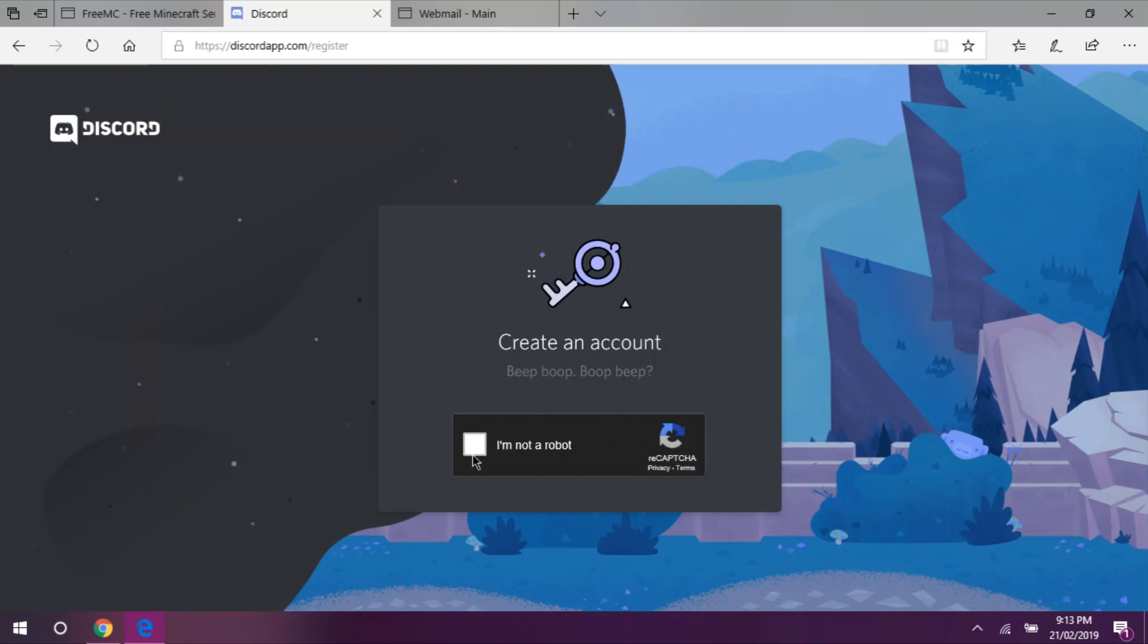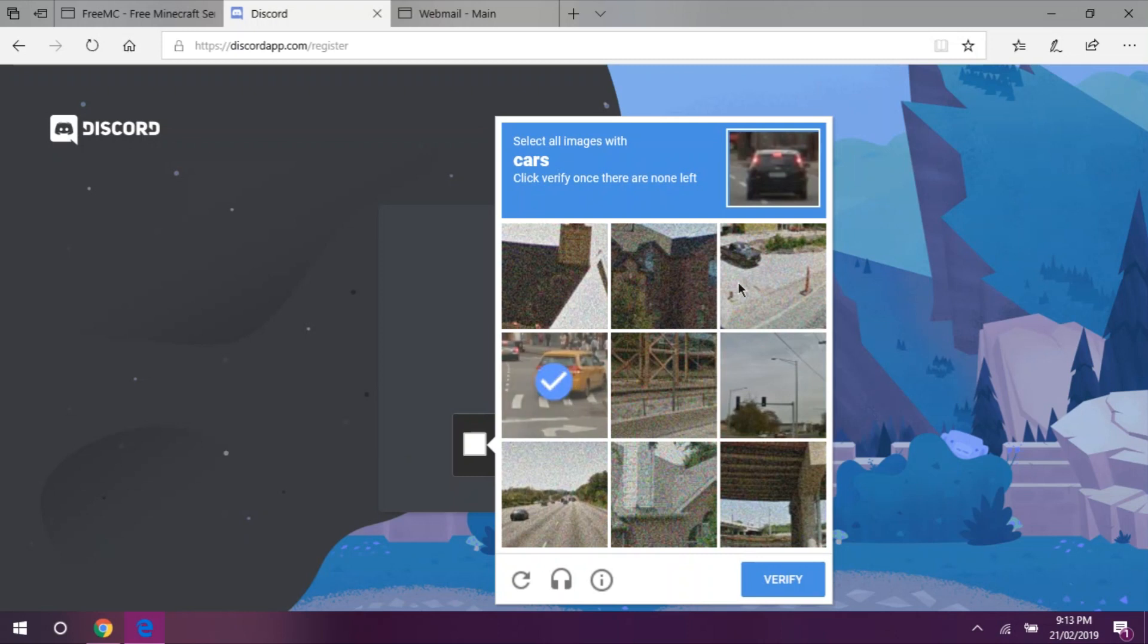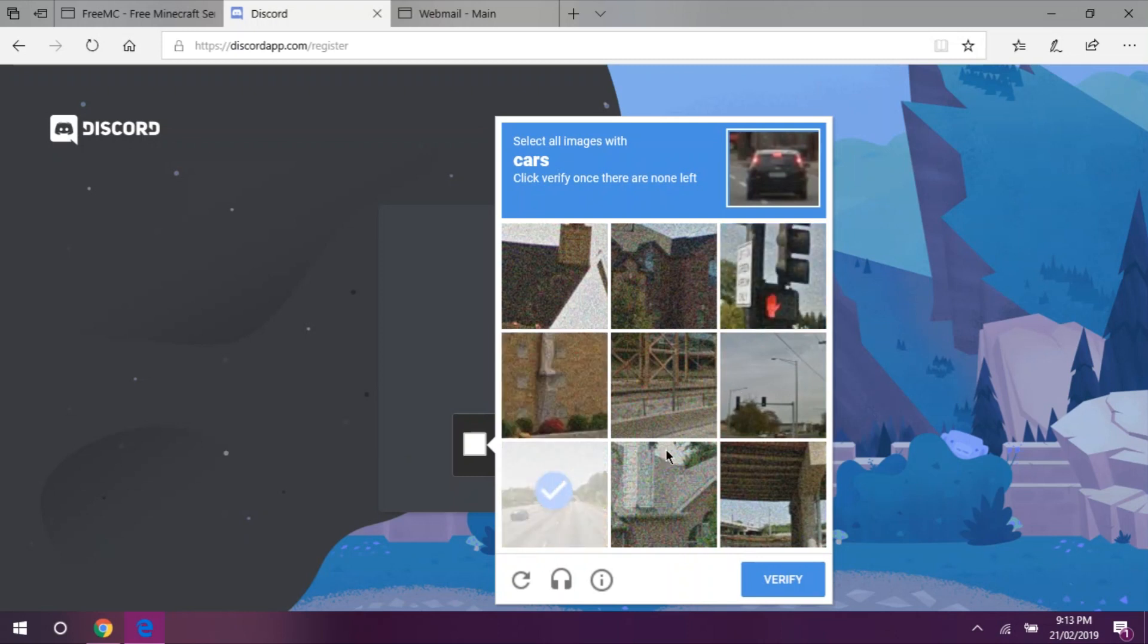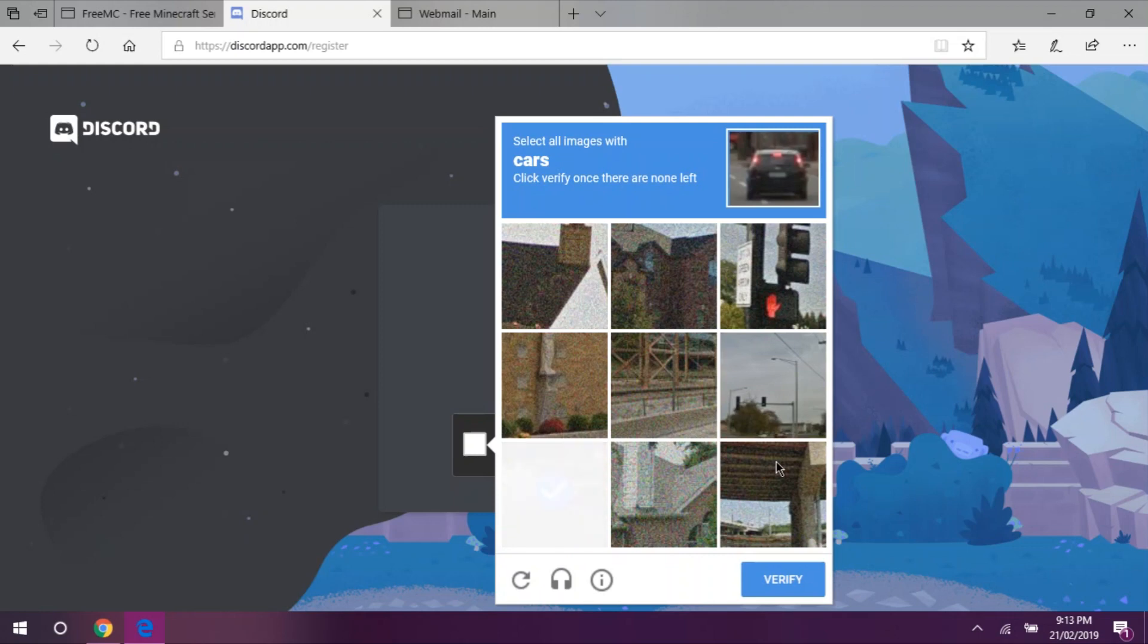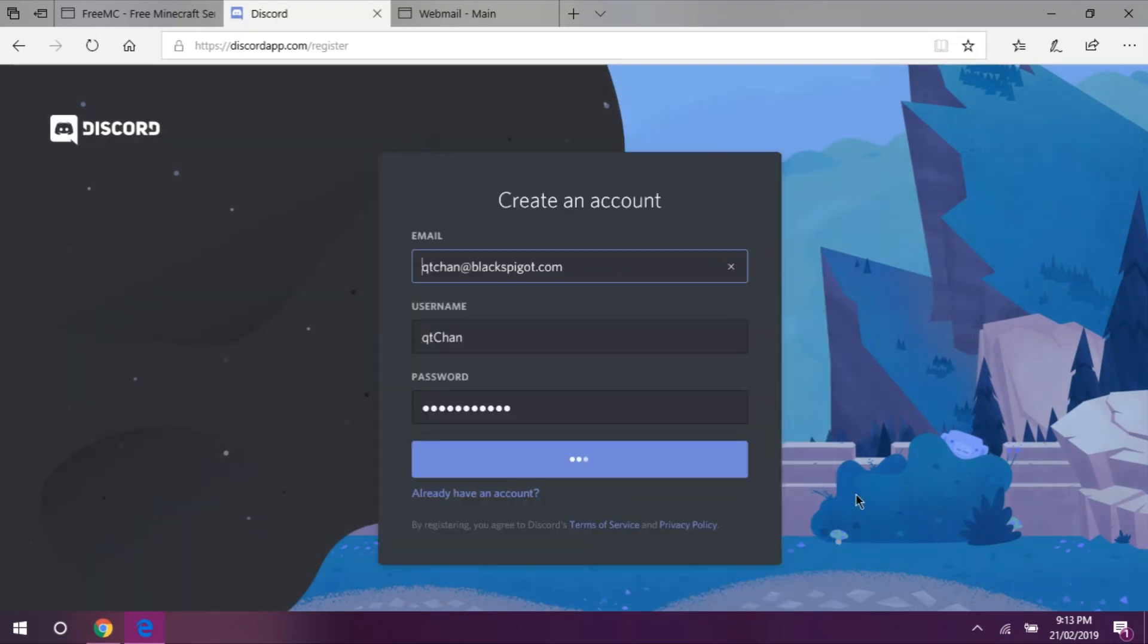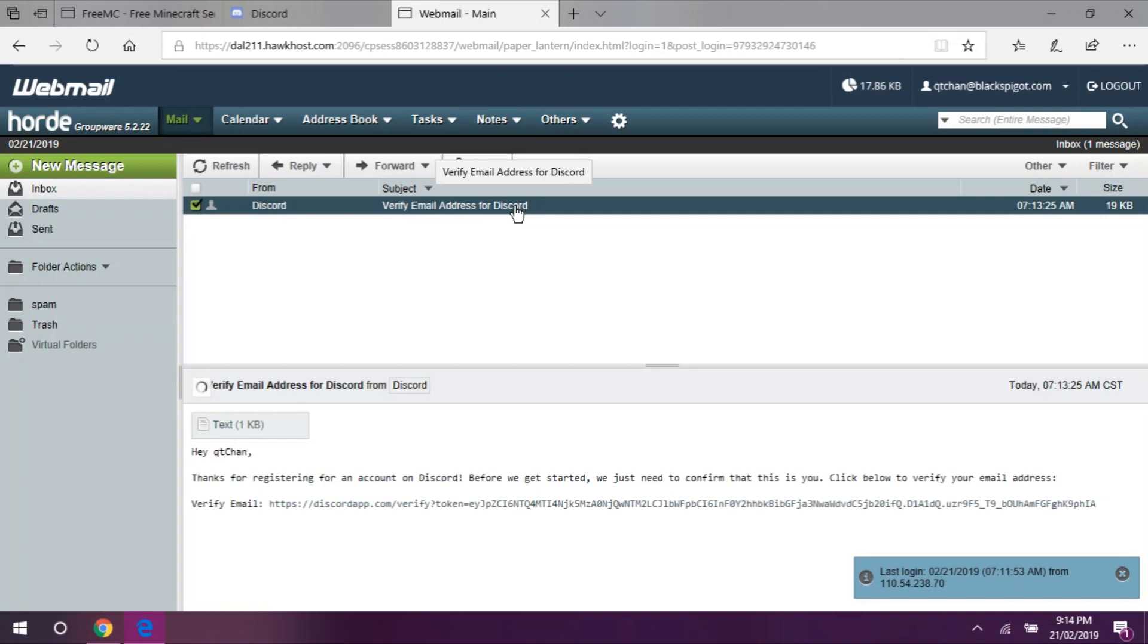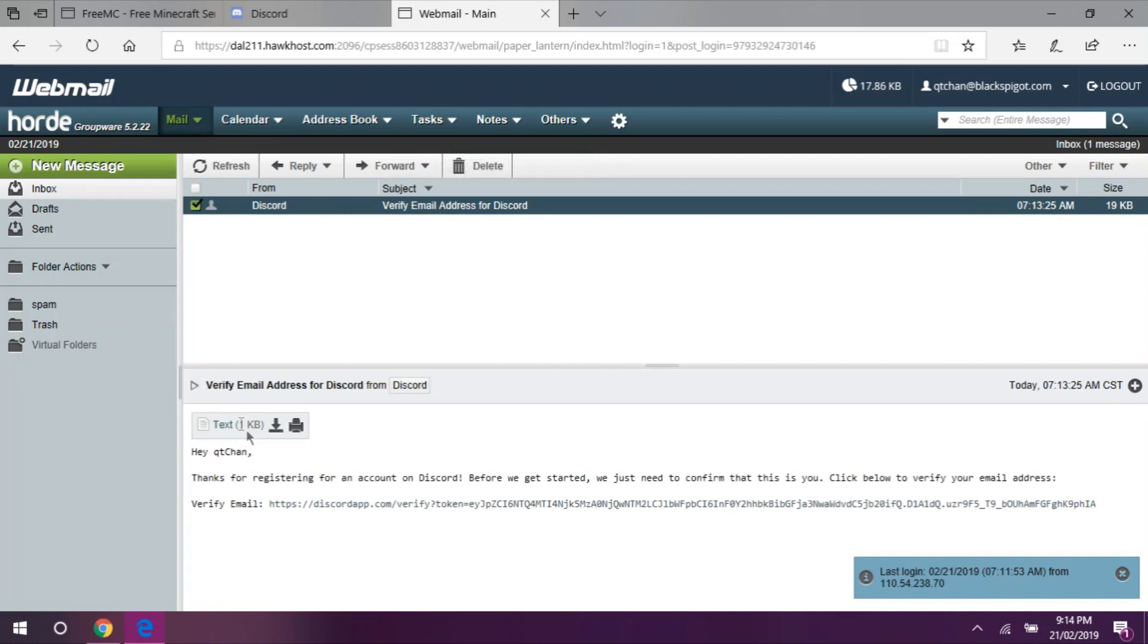Check I'm not a robot. Verify your account and you're good to go.